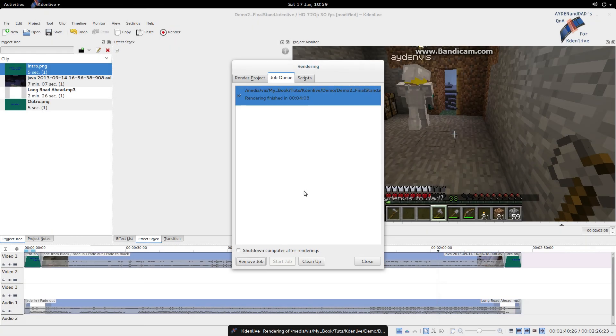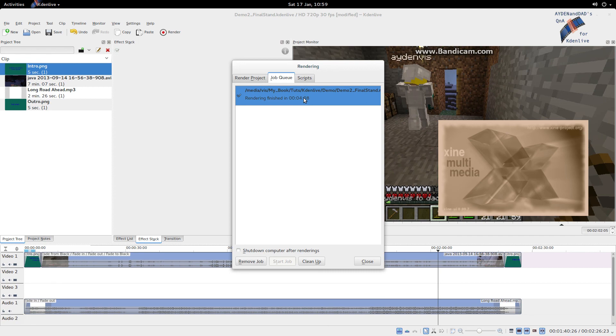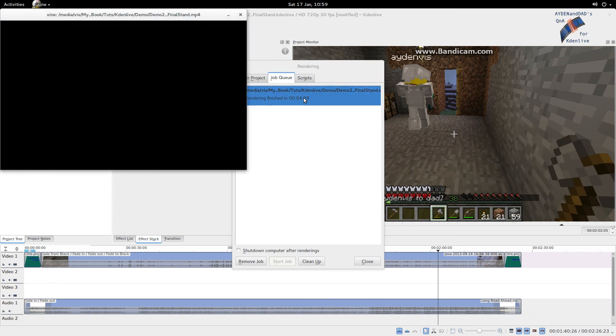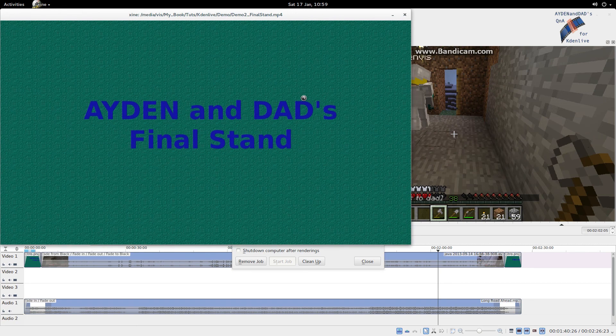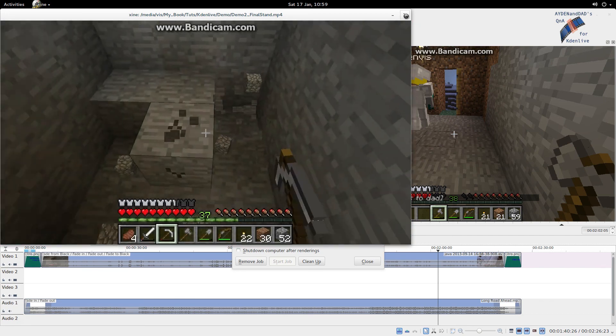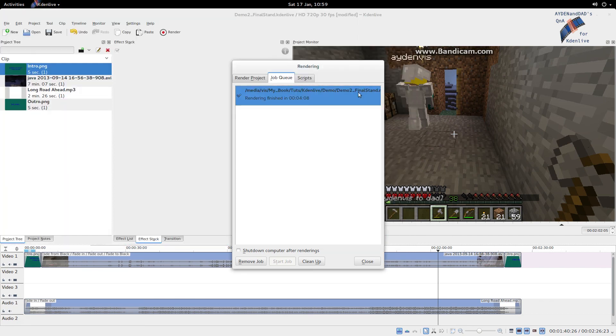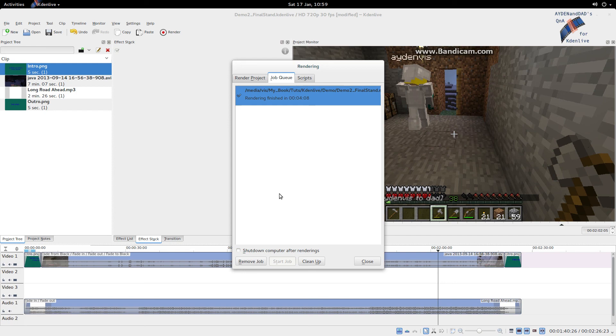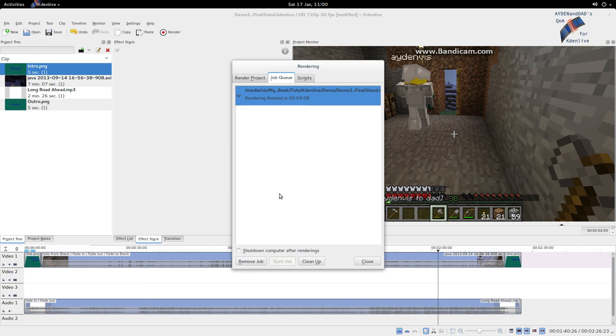Right, so after the longest rendering time in the universe of 4 minutes and 8 seconds, the render is done! Yay! Let's quickly double click it to see if it plays. Ah, fading. Good. So, Dad's taught us to do audio and video fades in the same video. Double trouble. And, if you liked it, don't forget to like, favorite, and subscribe. Guys, we'll link this one at the end again, just like the previous one. So, if you want to see the finished video, click on that. And, thanks for watching. Bye! Bye!